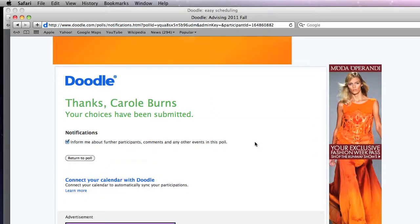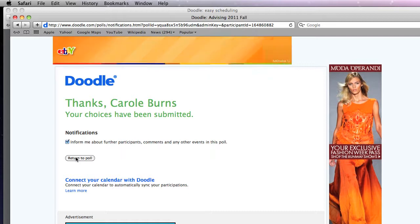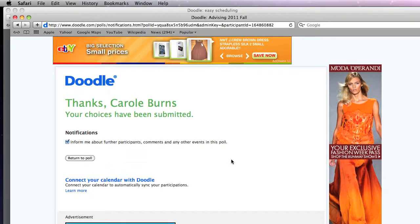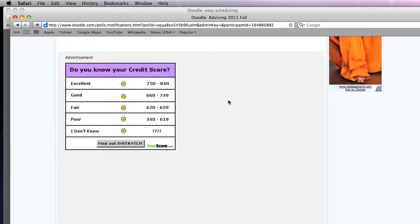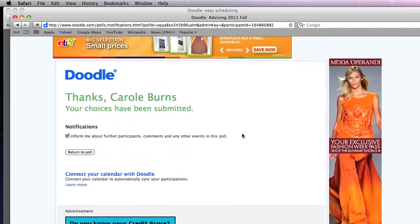Then they're going to get this little confirmation that says it's been submitted. And now I can if I want to return to poll or exit. As a student I would probably exit. The only thing I would warn you is you can tell them in your email to ignore this advertisement. Unless you buy a professional account you're going to get that.